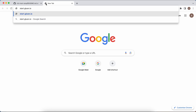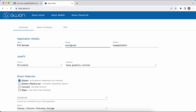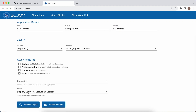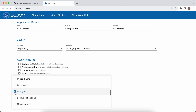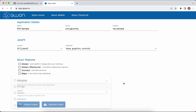In Gluon Start, we can name the application 'RTA Sample'. The group ID can be something of your choice — I'm using 'com.gluon'. The artifact ID is 'RTA Sample'. I don't want to use Glisten and I don't want to use Touch, so I'm going to remove all of that and then generate and download the project.